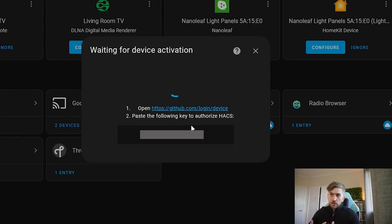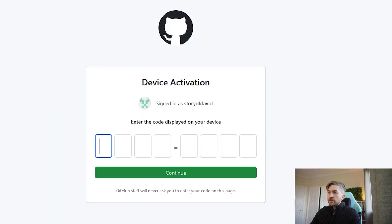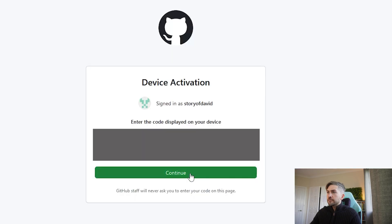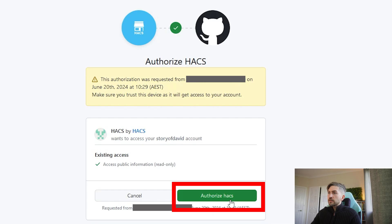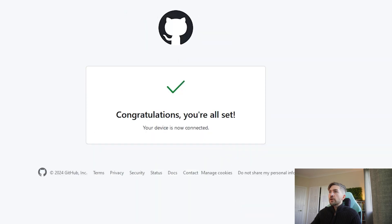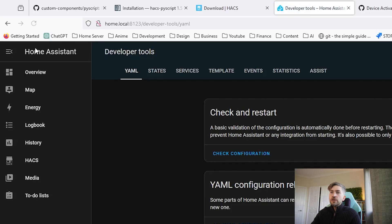Now it's going to ask you to open up GitHub and to paste a code in. HACS connects into your GitHub account with read-only access for the purposes of cloning certain repos and making that accessible within Home Assistant. So I'm just going to click that link — it'll say device activation and we want to go ahead and copy and paste that code in. It will tell you that it's only going to get read-only access so we'll authorize it. Go back to Home Assistant and click finish.